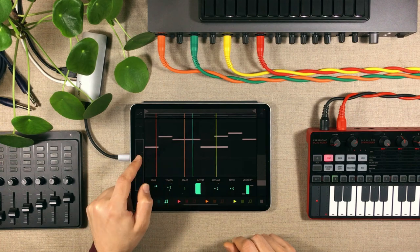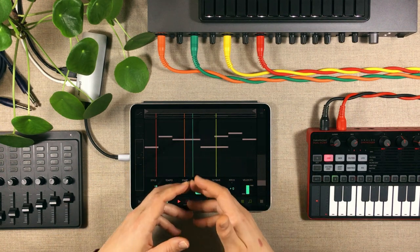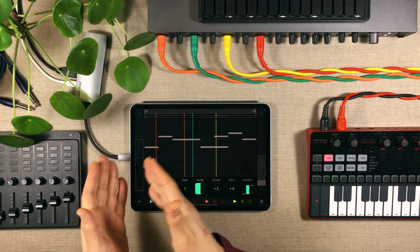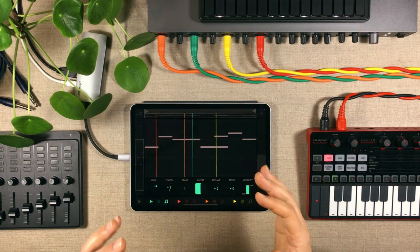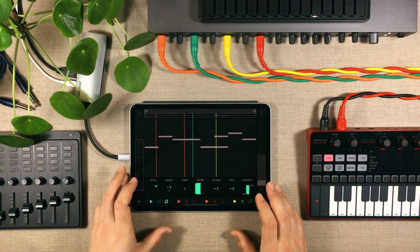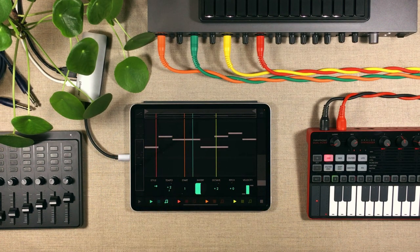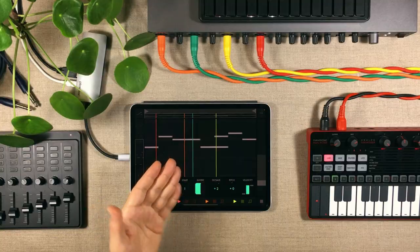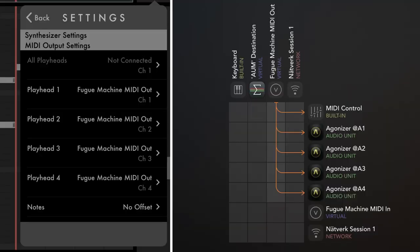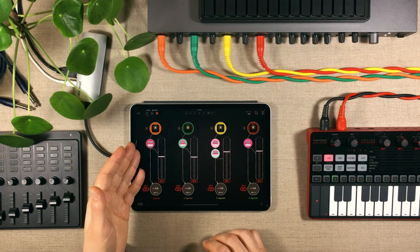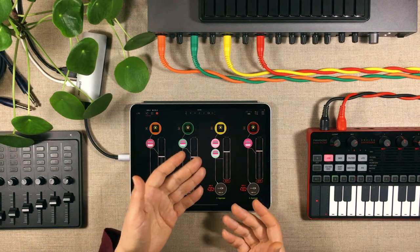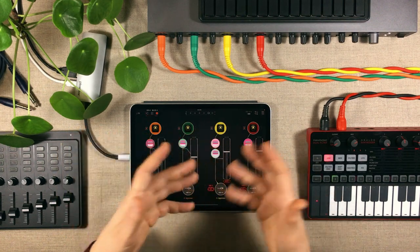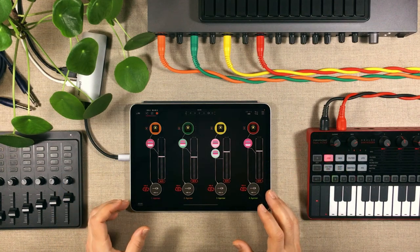All of these playheads can be set to different speeds and directions — you can have them going back and forth in a ping-pong mode, run really slow or really fast. It's really fun to work with, just writing one piece of music and playing it four different ways. All four playheads can be routed out via MIDI, and I sent the MIDI out into AUM, where one Agonizer instance plays bass, another plays lead, another plays a pad, and the last one plays something different.